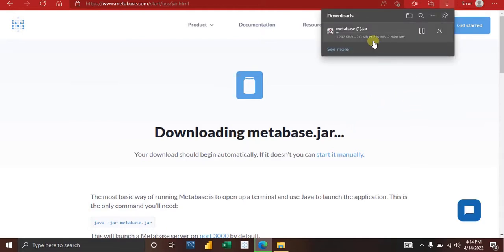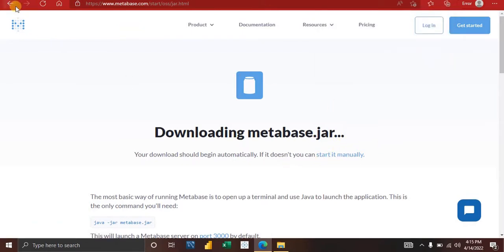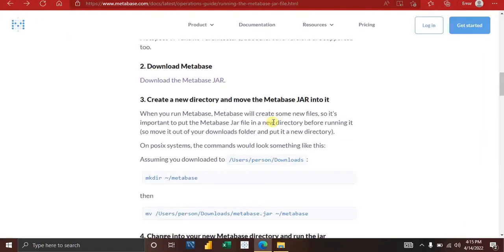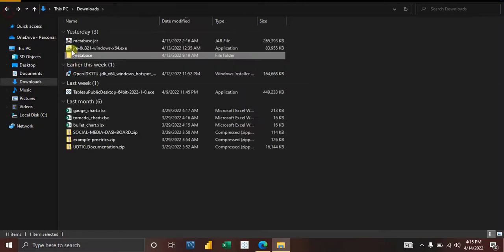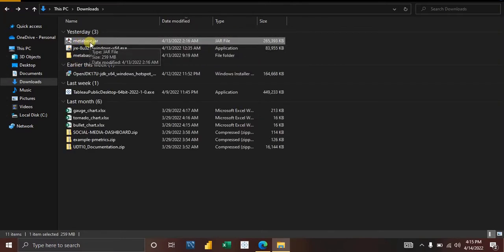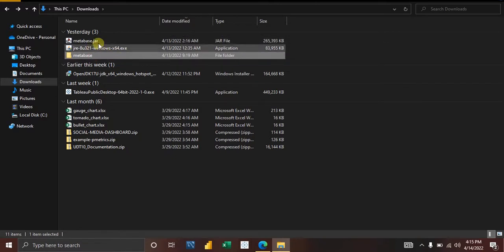Wait a couple of minutes for the download to complete. If it doesn't start automatically, you can start it manually. Once you have the Metabase file downloaded, go to your file directories. When you download Metabase it may just sit in your Downloads folder, so what you need to do is create a new folder — I've called mine 'Metabase.'